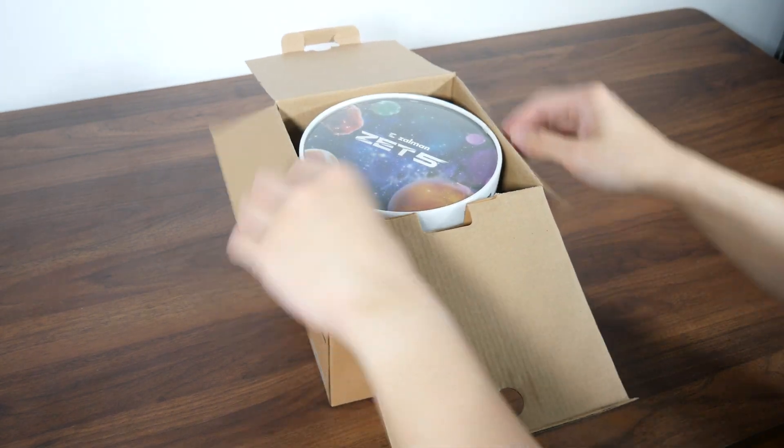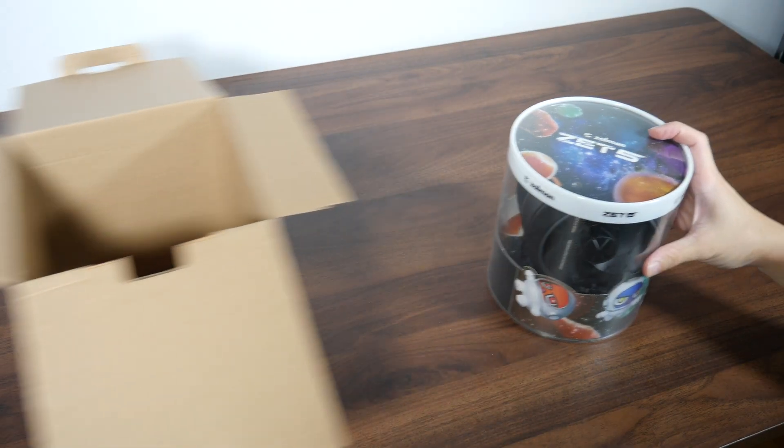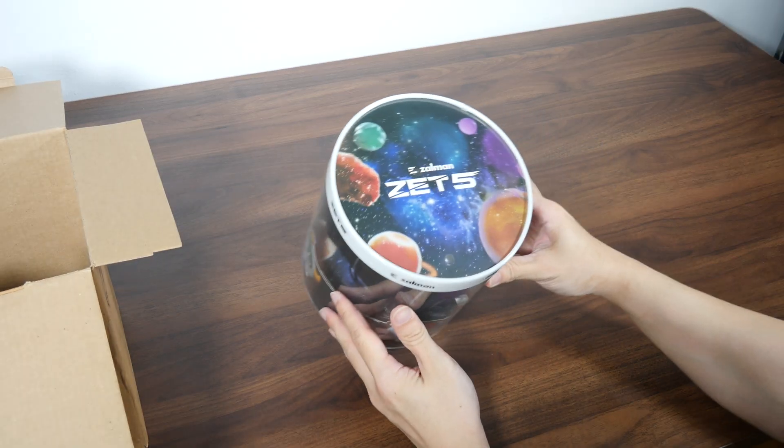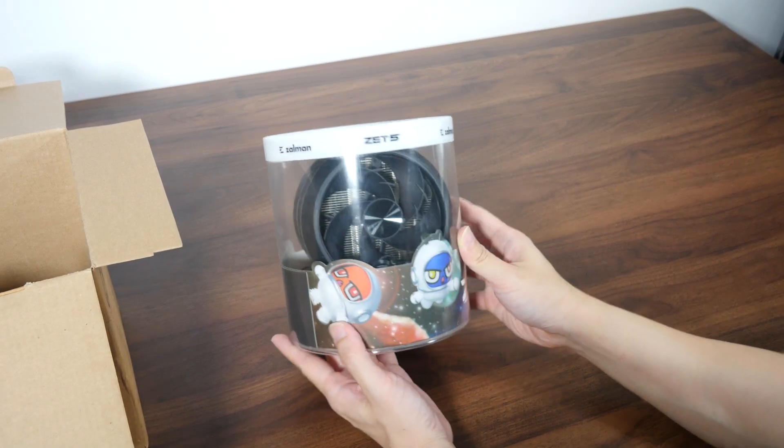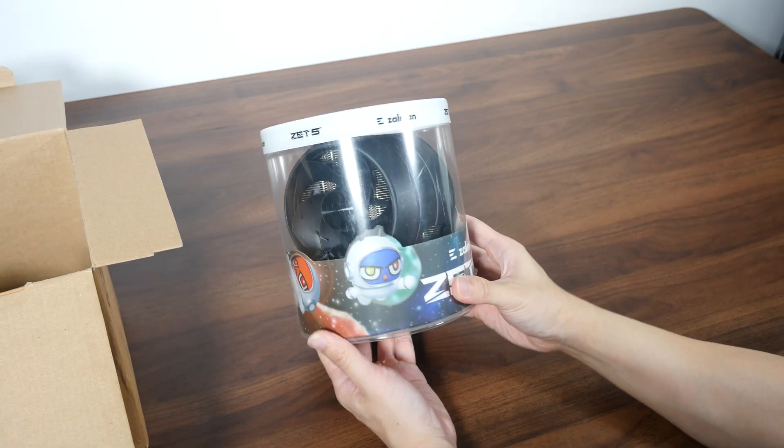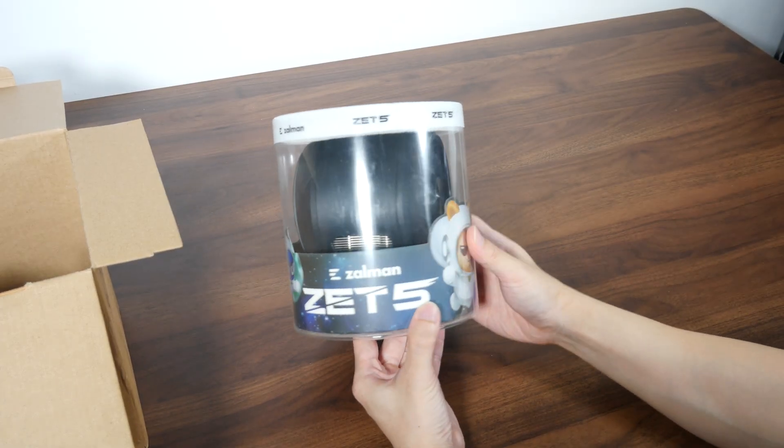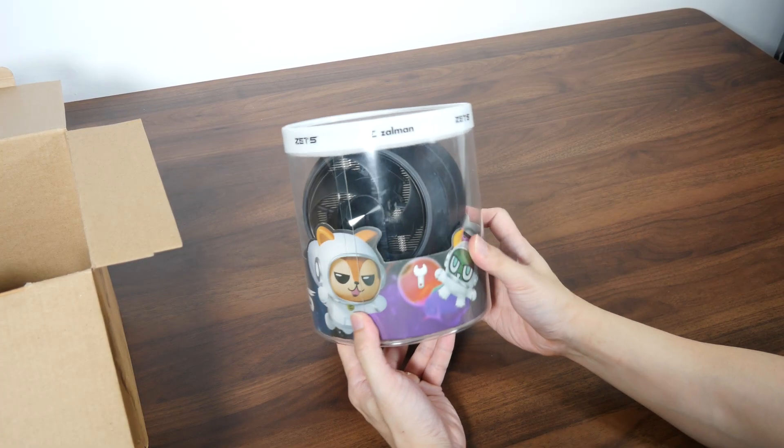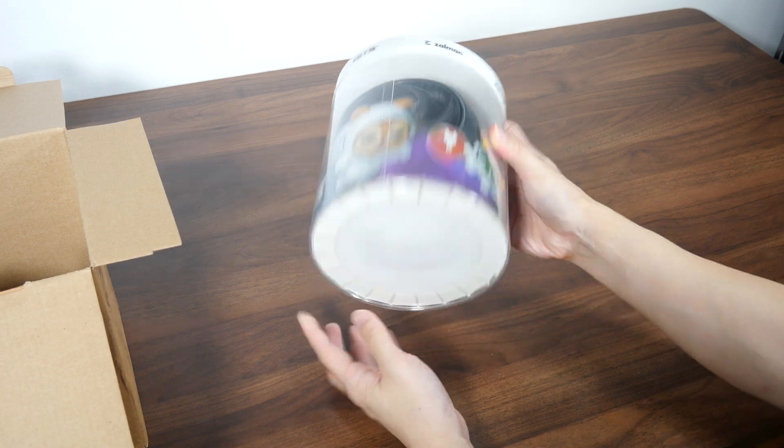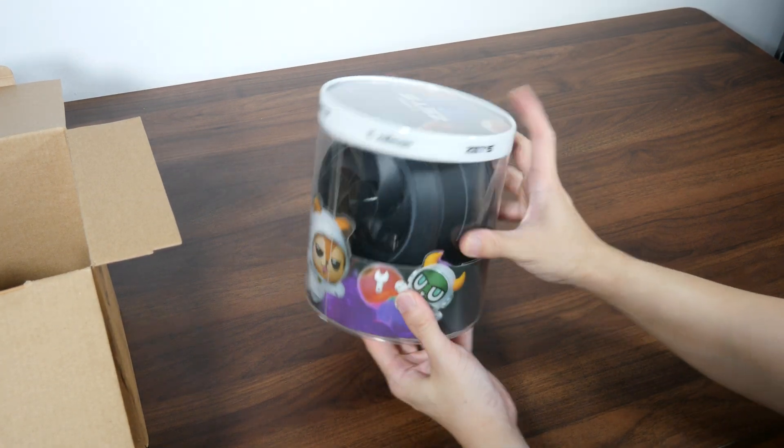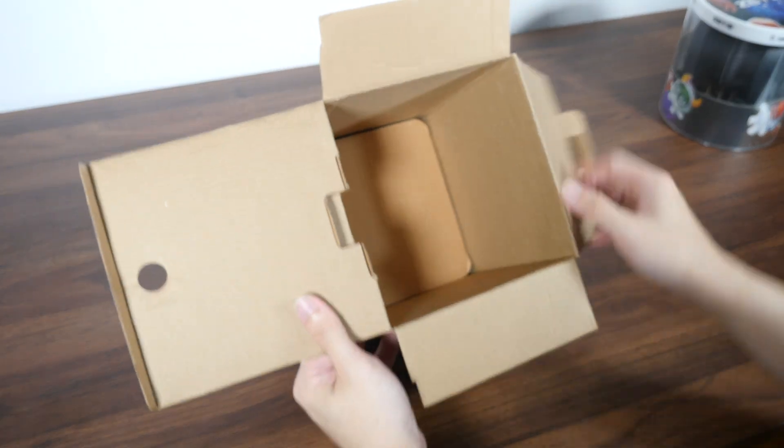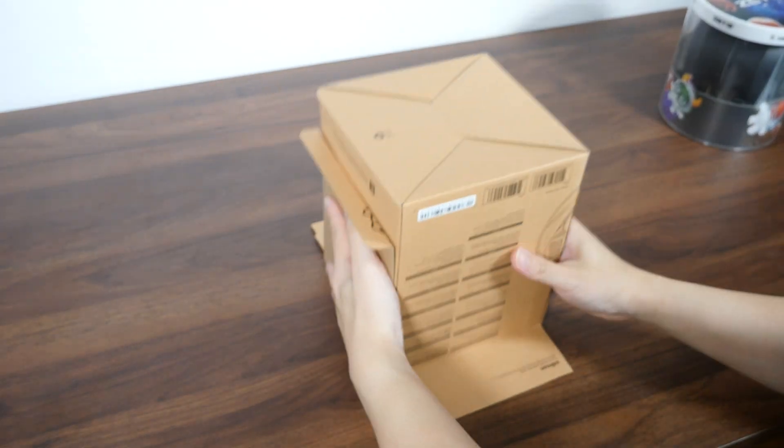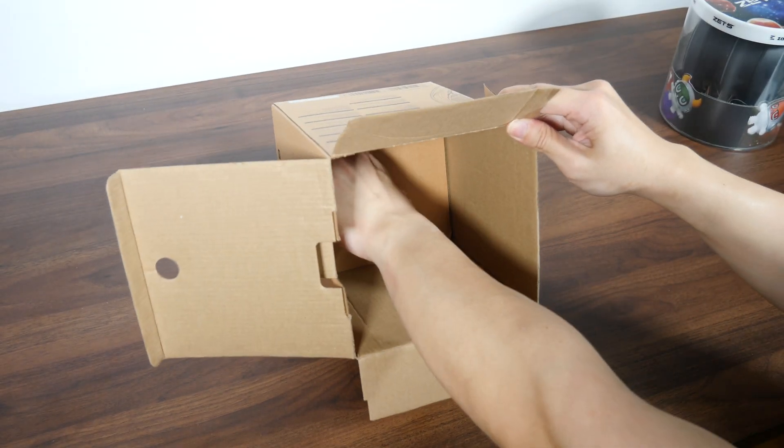We see that within the cardboard box, we get a galactic-themed cylindrical plastic container that holds the ZET 5 cooler. Let's set this aside for now to see what else Zalman's included with the cooler. Now at the bottom of the cardboard box, we get a smaller square cardboard box with a whole bunch of accessories.